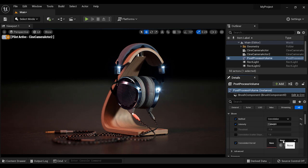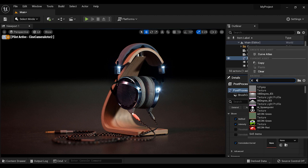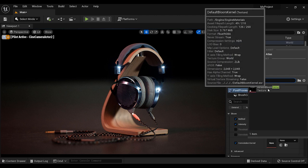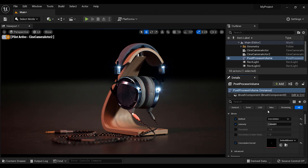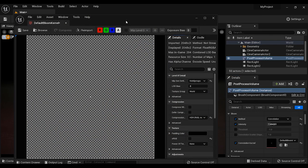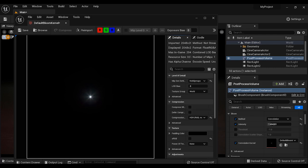So let's just type the word kernel in this search area. Yeah, it's here, the default bloom kernel. And you can see its texture here, it's kind of a shining spot.